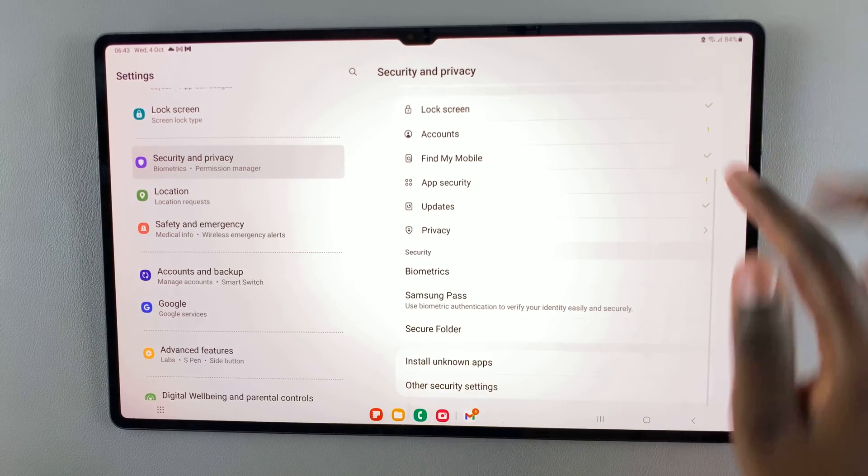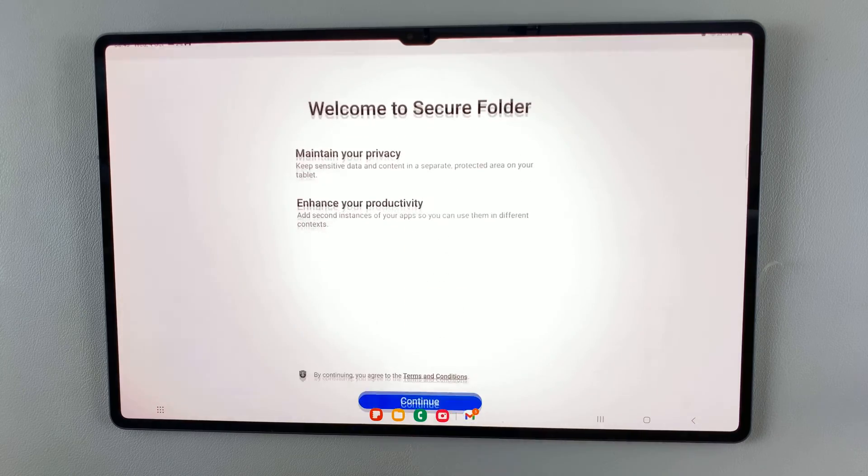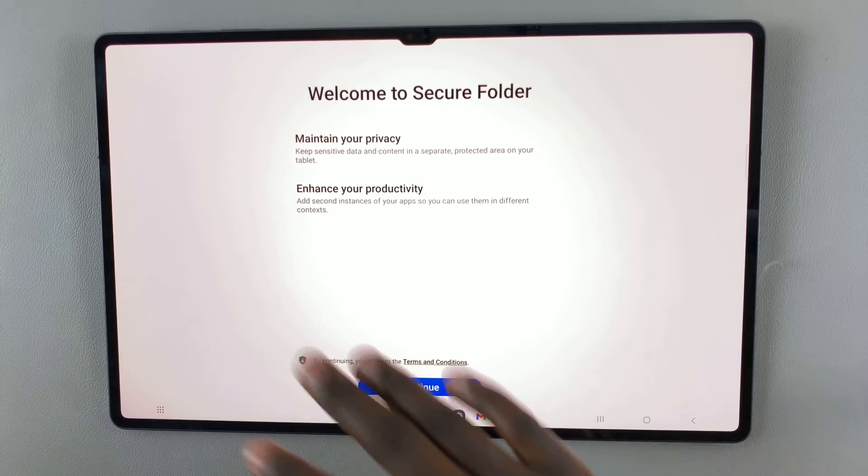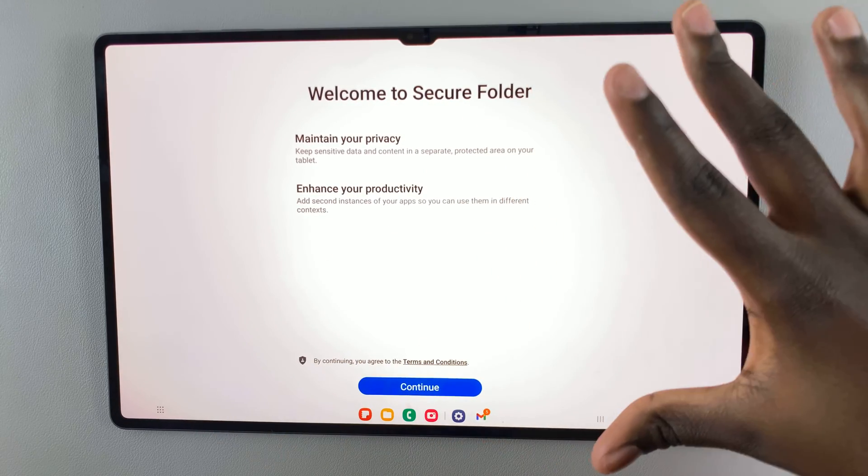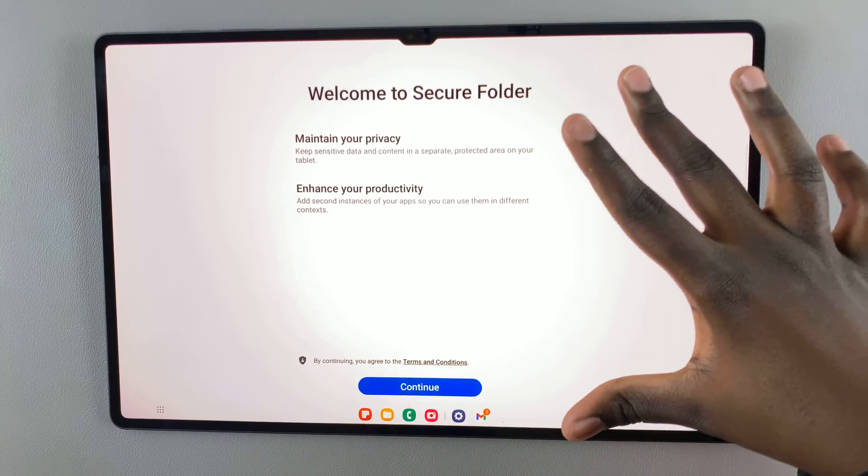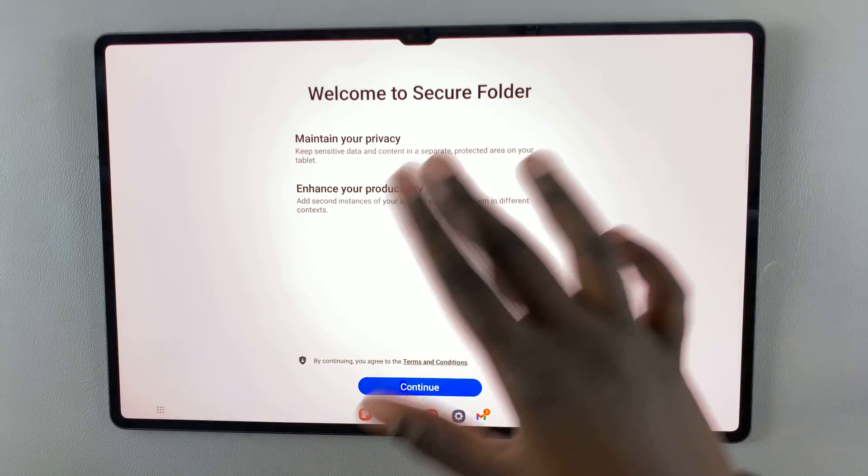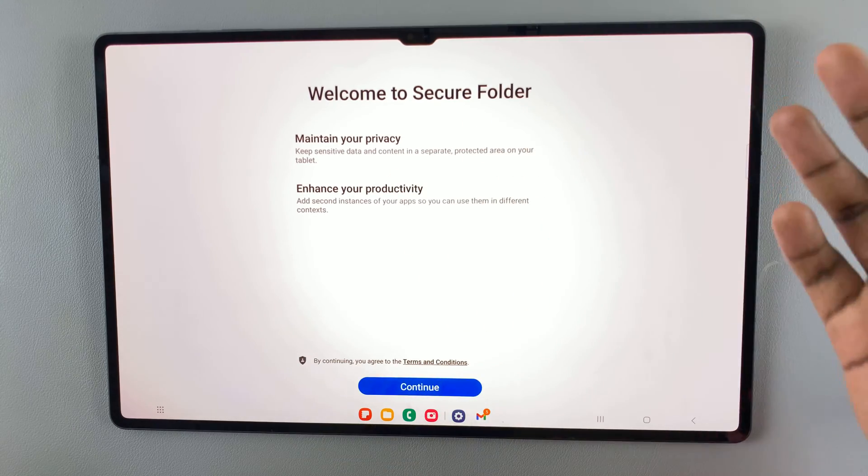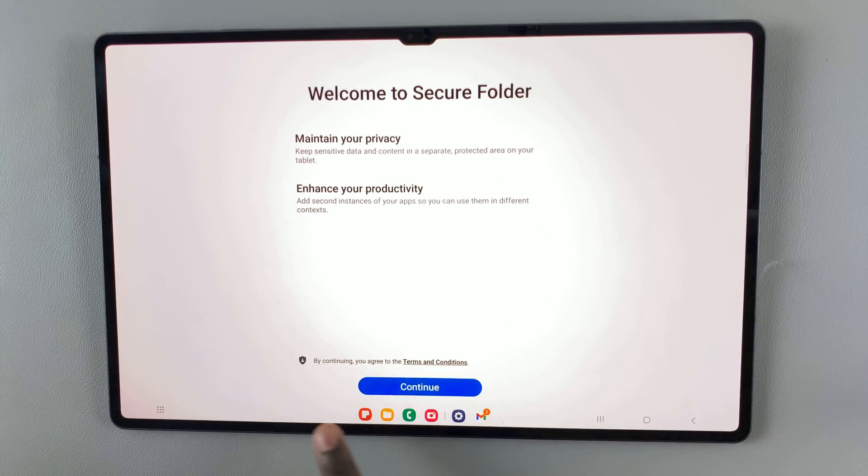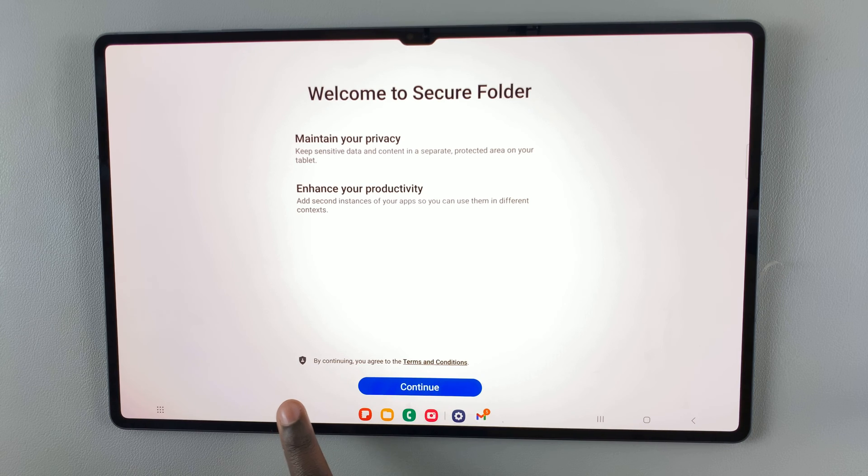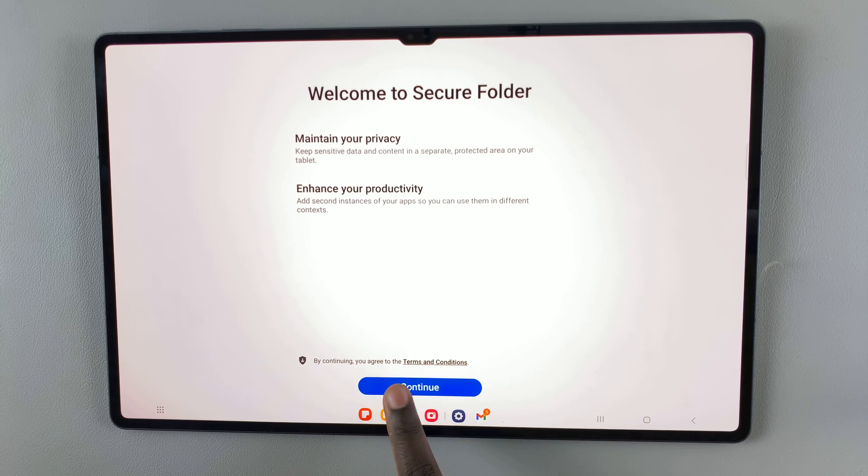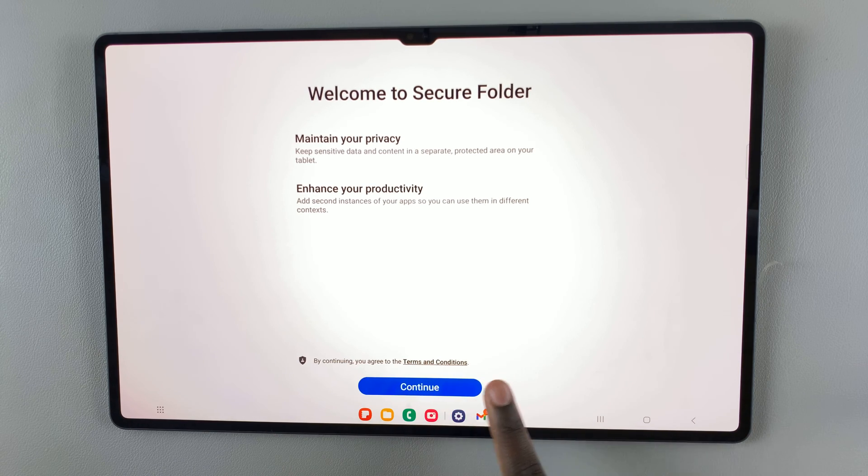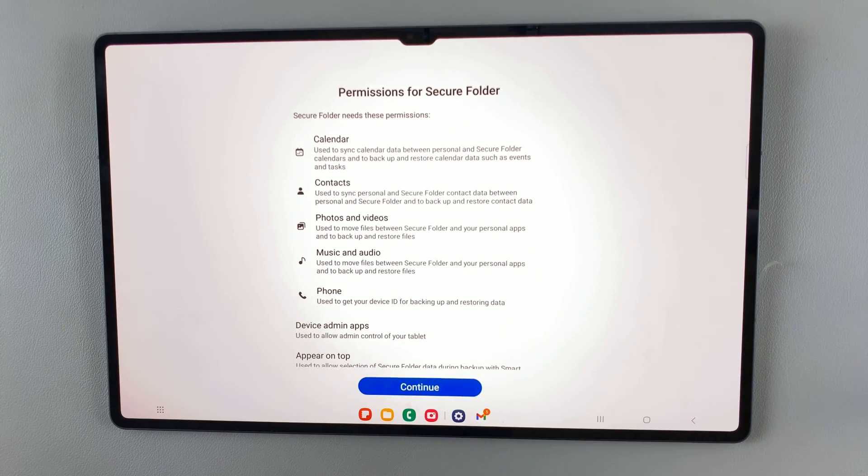Next, select secure folder and you'll be taken to the welcome page. It gives the basic details of what it does. By continuing, you agree to the terms and conditions. So tap on continue.